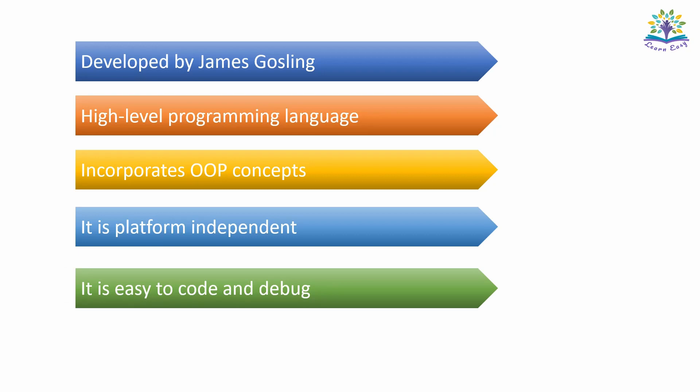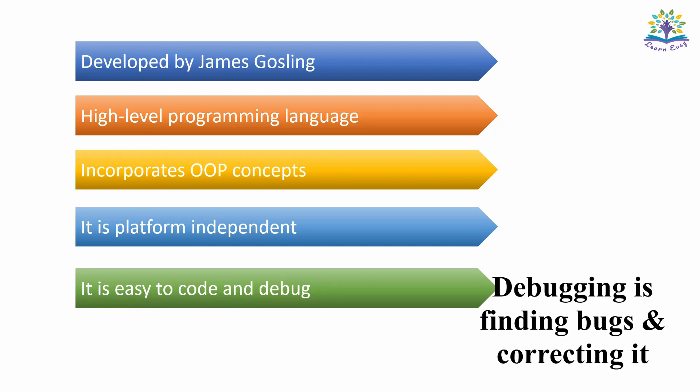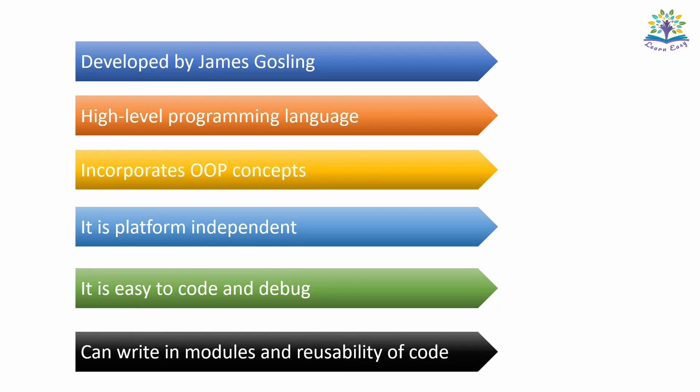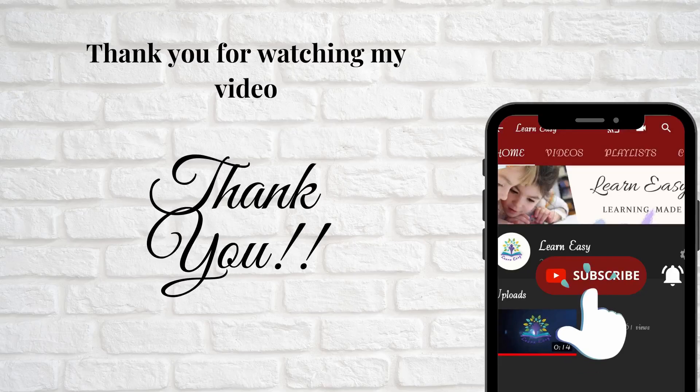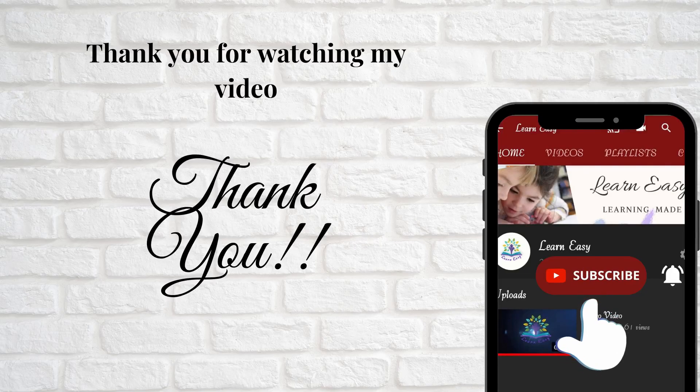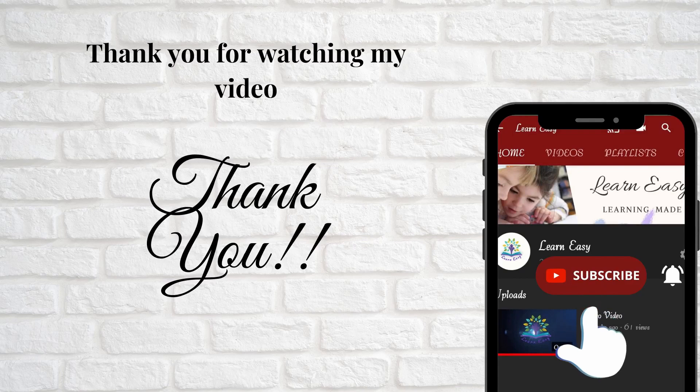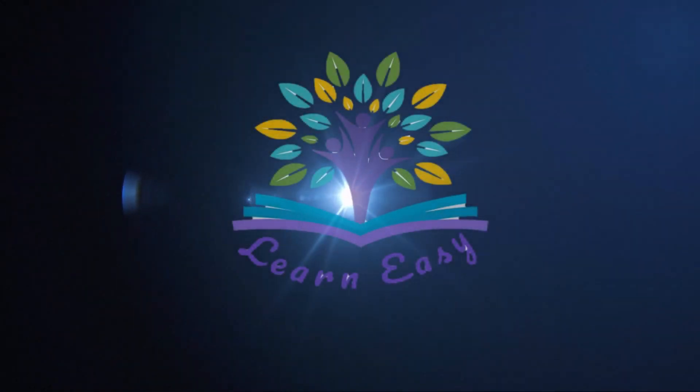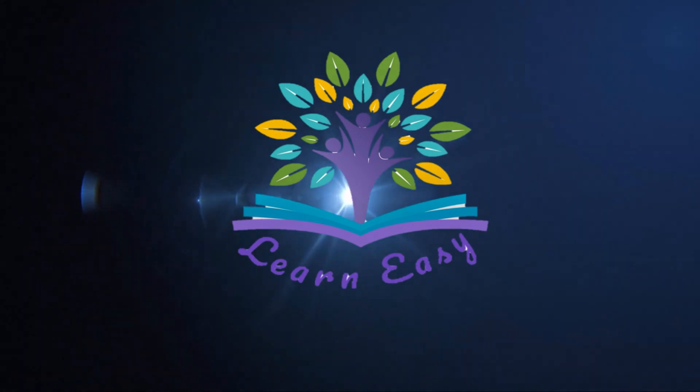Java is easy to code and debug. Debugging means finding faults and correcting them. And also, Java lets you to write code in modules and to reuse the code. That's all for now. In our next video, we will be learning about the basic concepts of object-oriented programming. Thank you. Bye-bye. Happy learning.